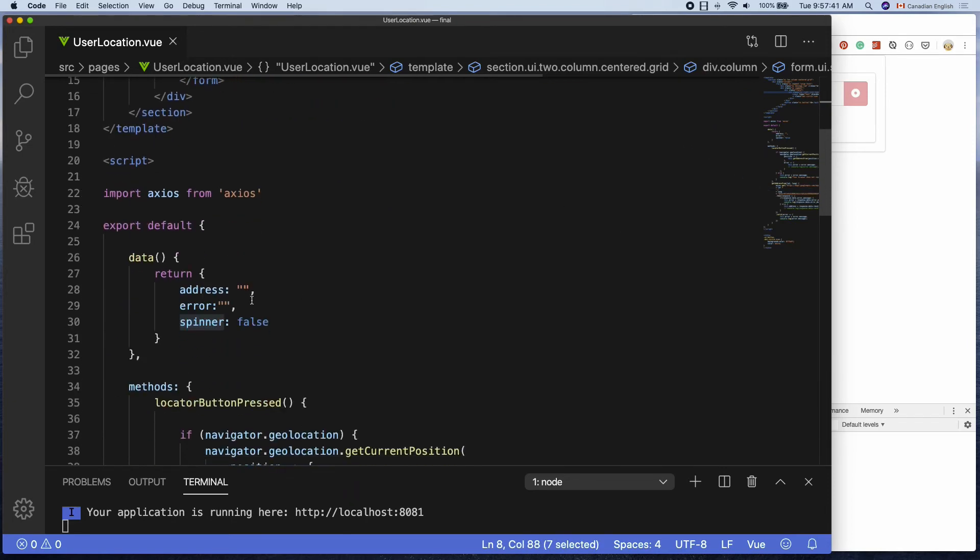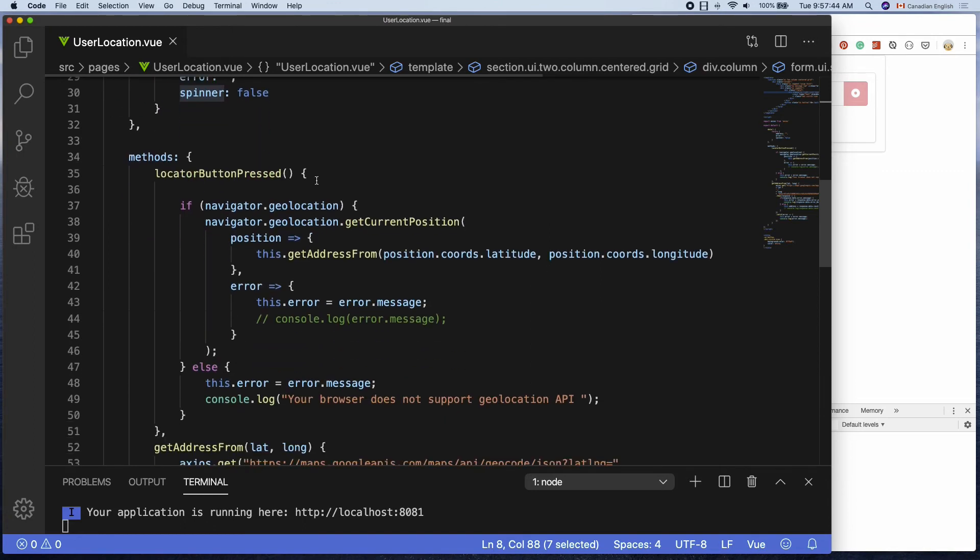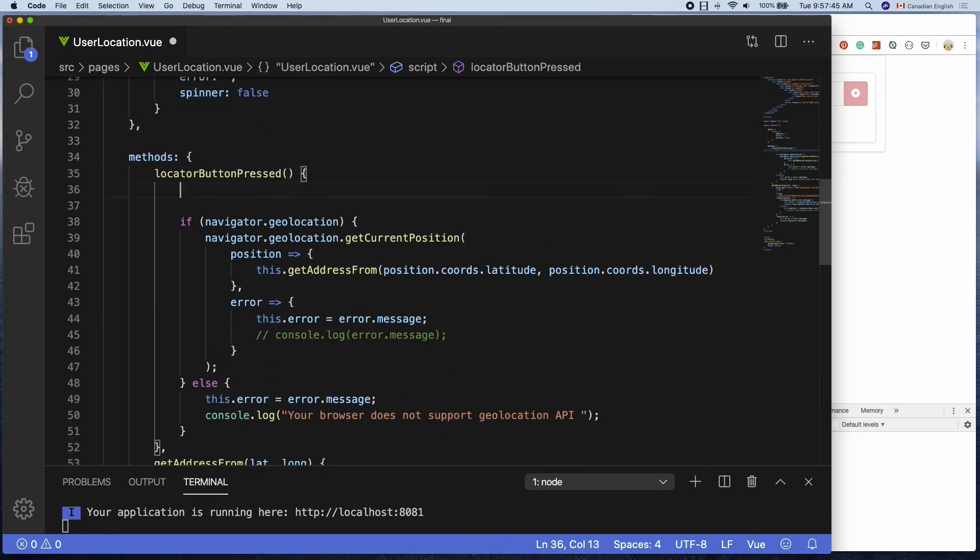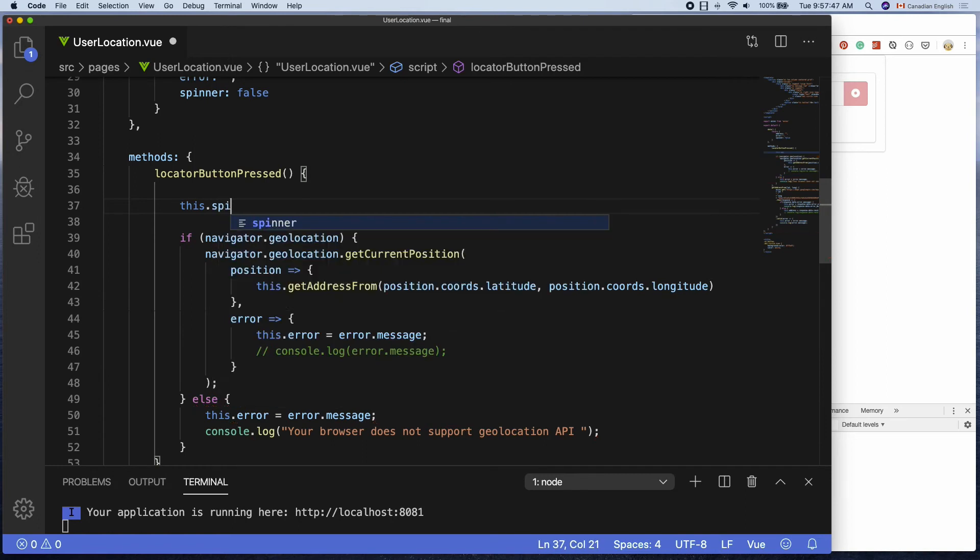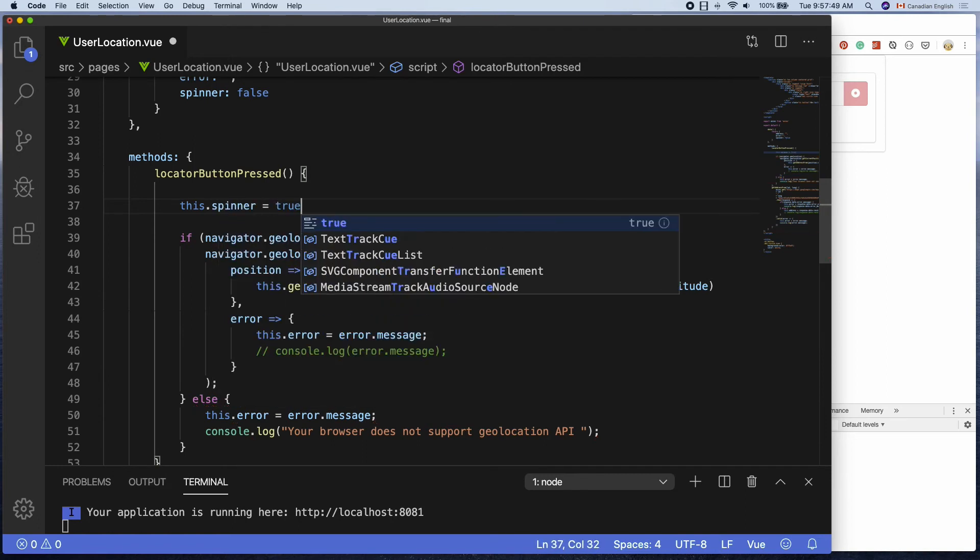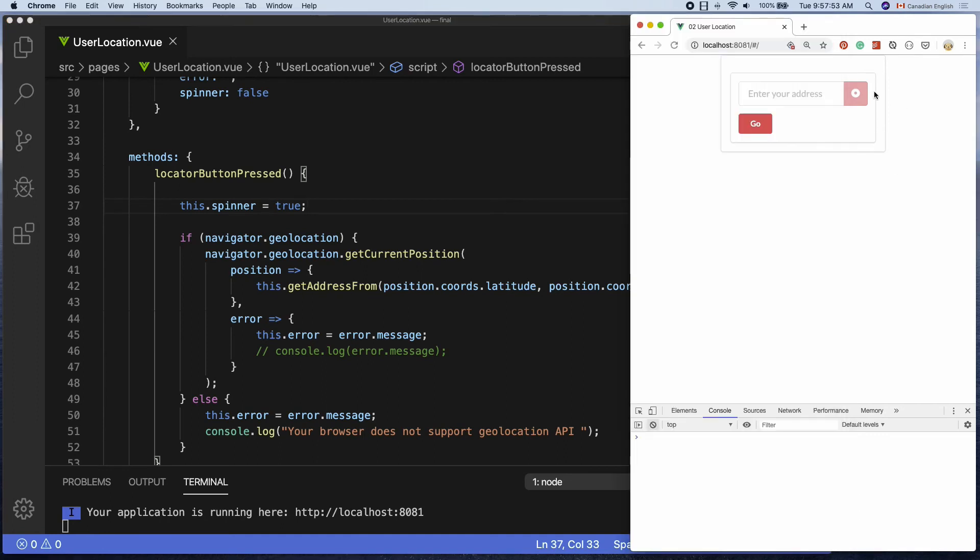Let's set spinner to true at the top of the located button pressed function. I'm going to say this dot spinner equals true. This way as soon as the user presses the located button, the spinner becomes visible. Nice.